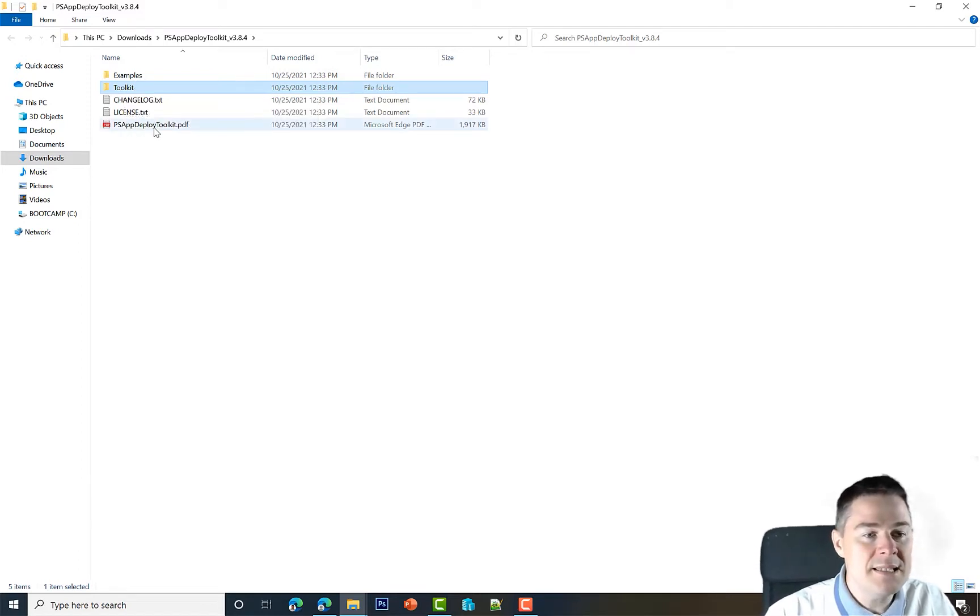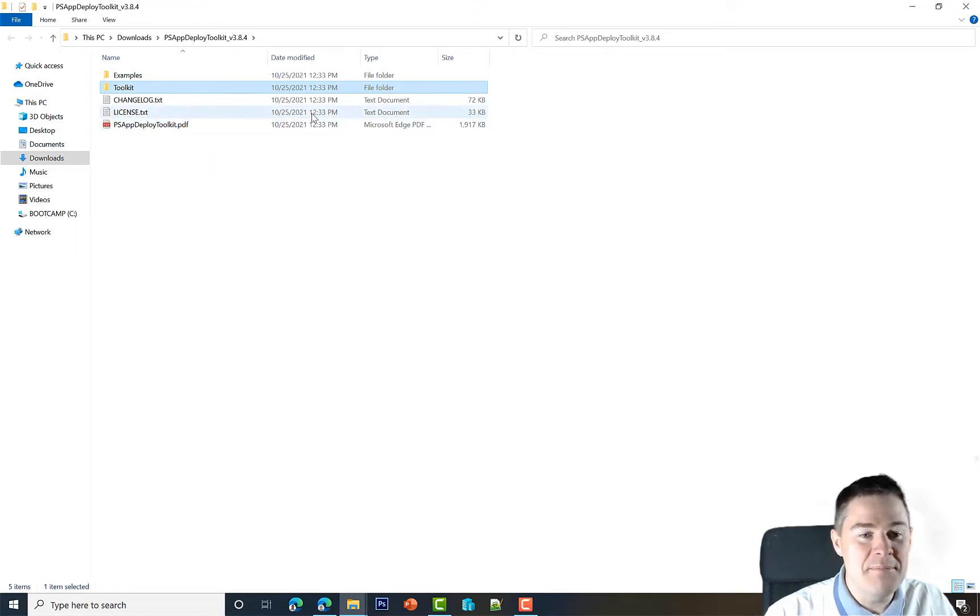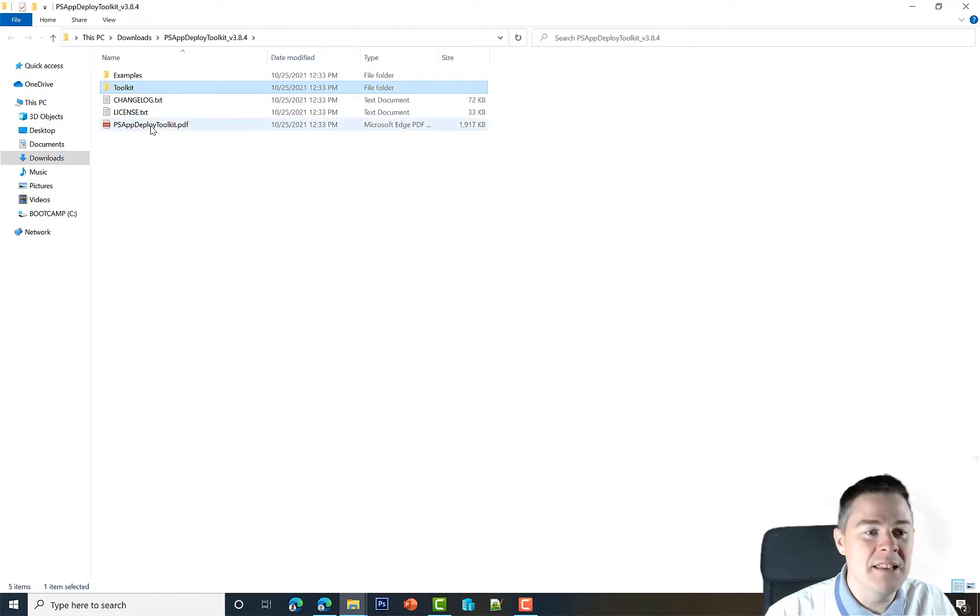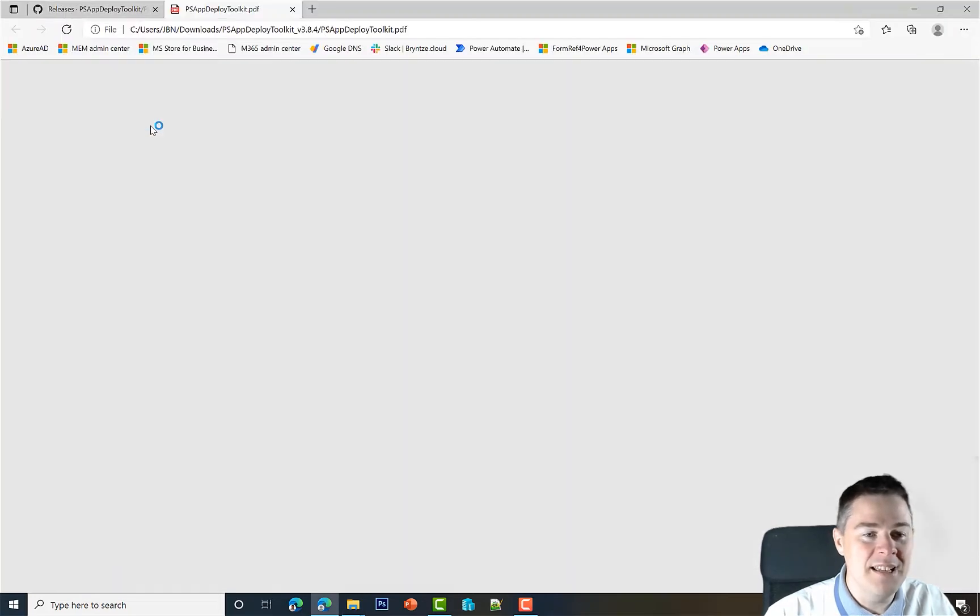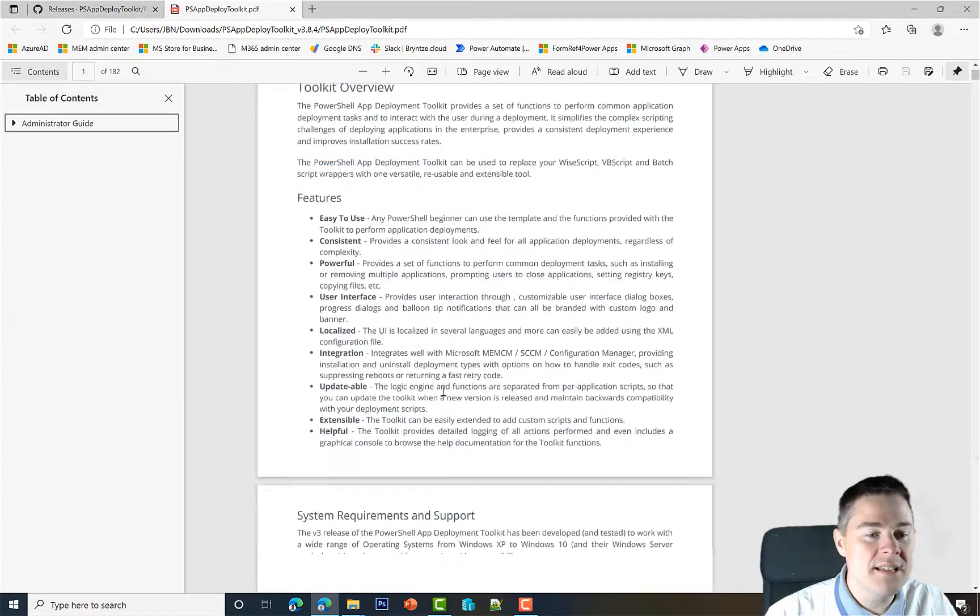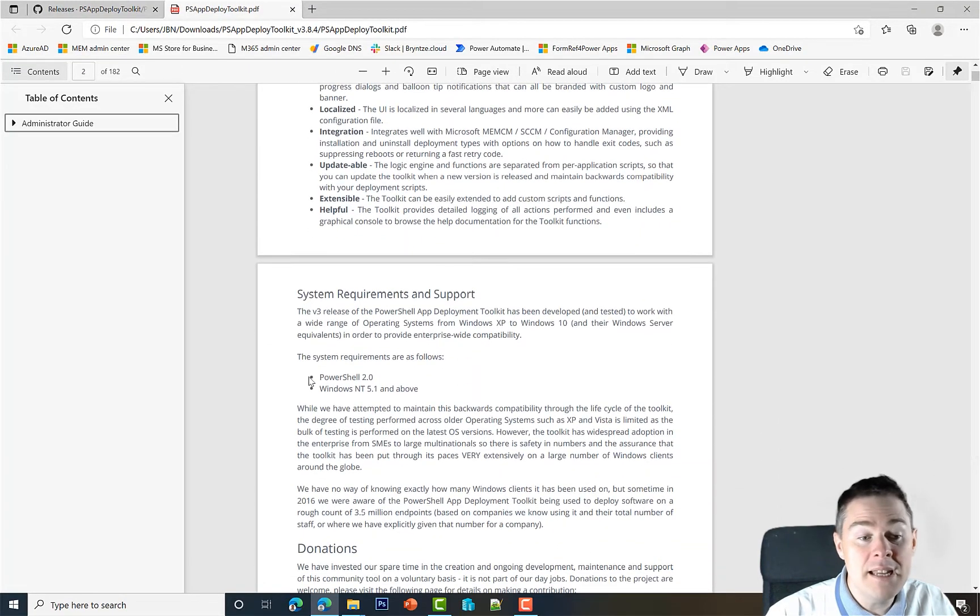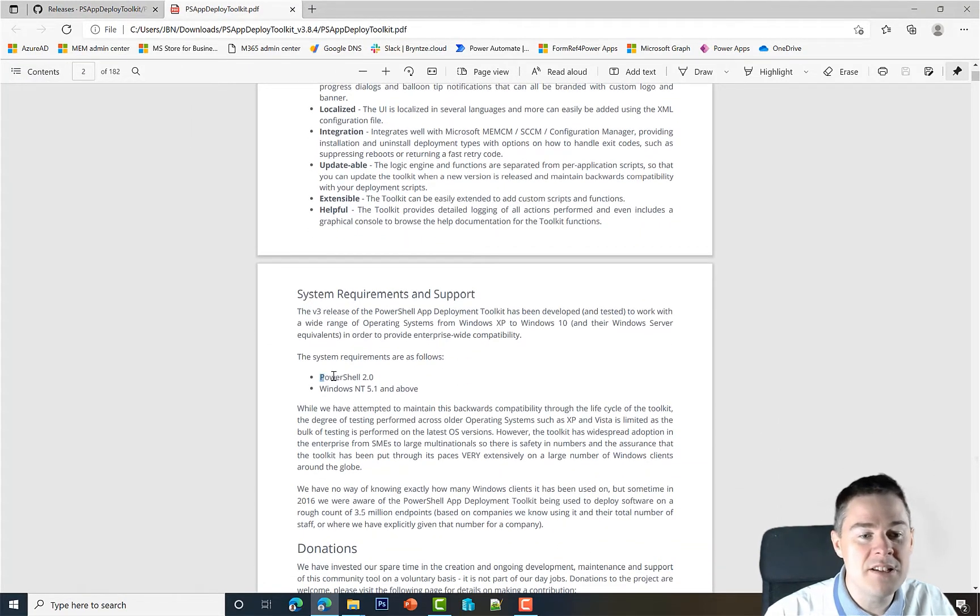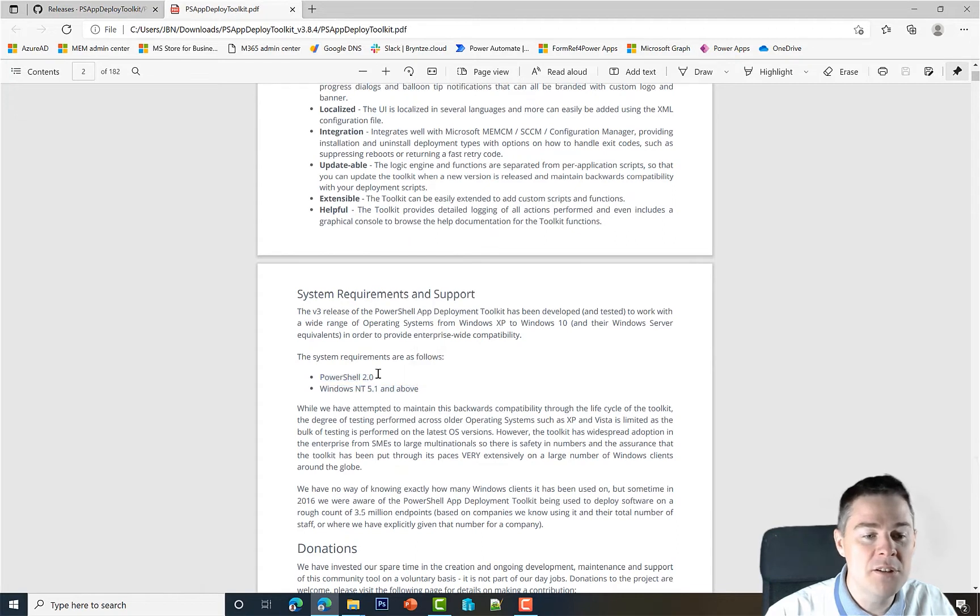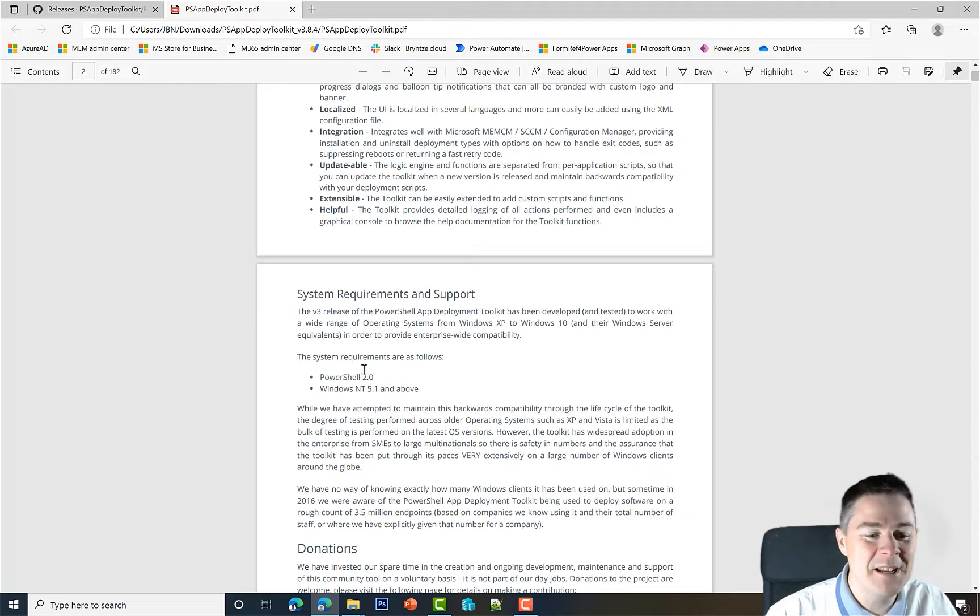There is this PDF which is wonderful. It's nearly two megabytes, which takes up most of it. I really recommend looking into that one. I'll just open it quickly, but it explains everything, including the system requirements. As we mentioned in the previous video, PowerShell 2 and Windows NT 5.1, which is Windows XP and above.